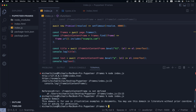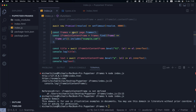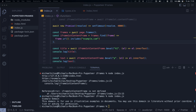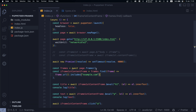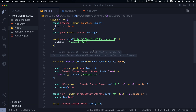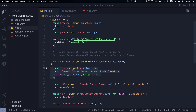Pay attention to timeouts because iframes don't load immediately. After getting the iframe, use it instead of `page` for all subsequent Puppeteer commands — everything else stays the same. The two main methods are: using `page.frames()` and filtering by URL, title, or name; or using the query selector with `contentFrame()`.